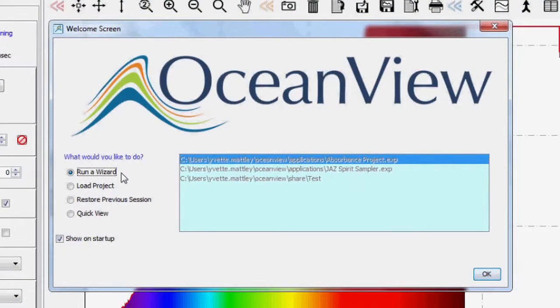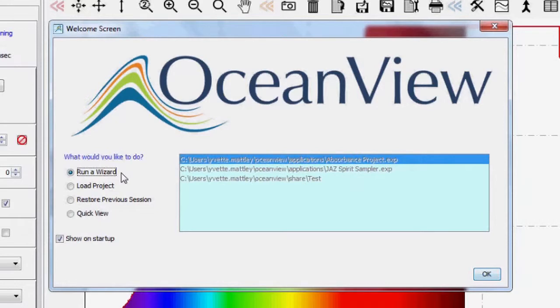Choose the Run a Wizard option to launch a wizard that will walk you through the steps necessary to optimize the settings and get into process modes like absorbance, reflection, transmission, and many others.